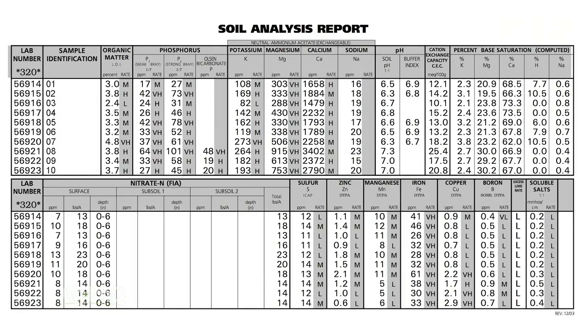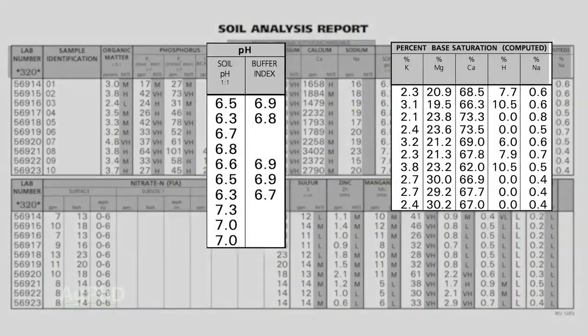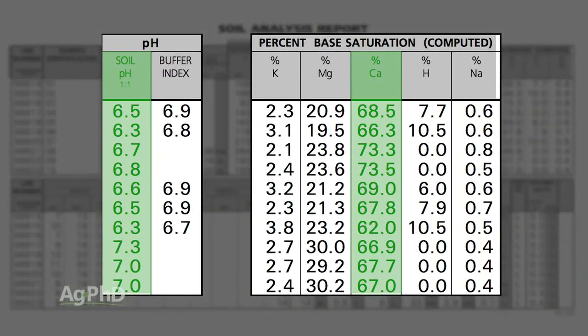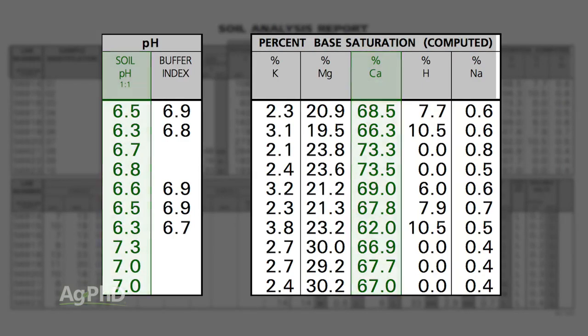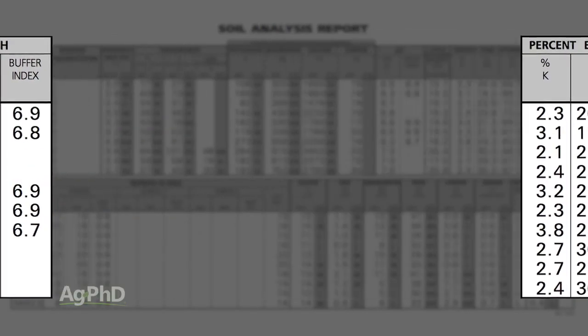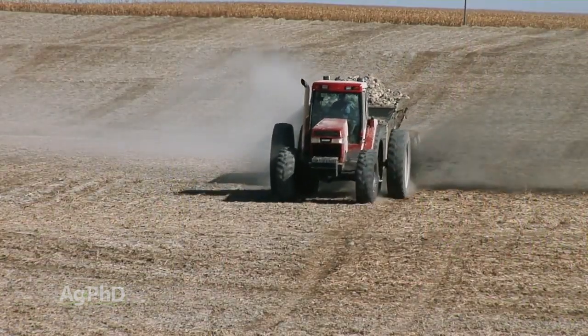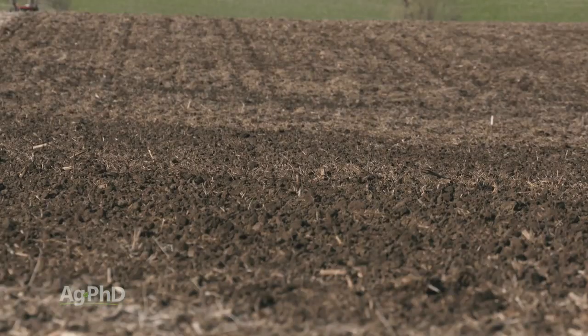If you fall somewhere in that 65 to 75 percent range, your pH is generally going to fall in line, and you're going to have enough soil porosity to be successful with your crop production. If you're below 60 percent calcium, in many cases we would ask that you put some lime out there to try to raise that calcium up.